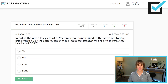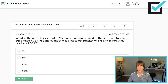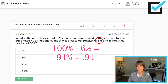What is the after-tax yield of a 7% municipal bond issued in the state of Florida, but owned by an Arizona client in a state tax bracket of 6% and federal tax bracket of 30%? What is the tax rule for municipal bonds? They tax themselves, but not each other. The municipal bond is taxed at the state level, unless it's a double-exempt bond — which would mean an Arizona client bought an Arizona bond, but that is not the case here. Municipal bonds' interest is tax-free federally, so we ignore the federal tax bracket. The complement of the state tax bracket: 100% minus 6% is 94% — that is how much of the yield the investor will keep.